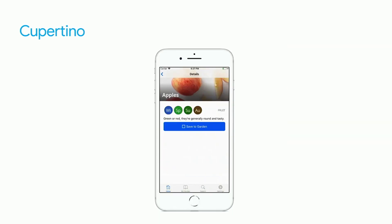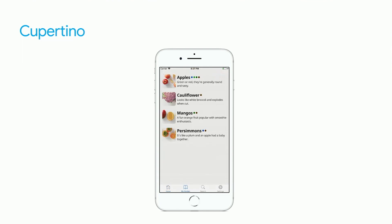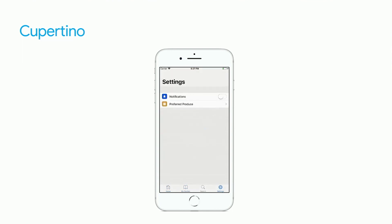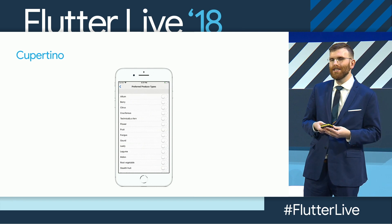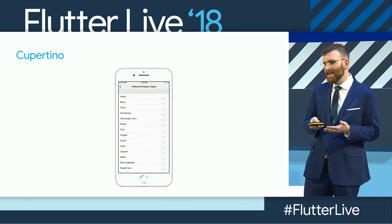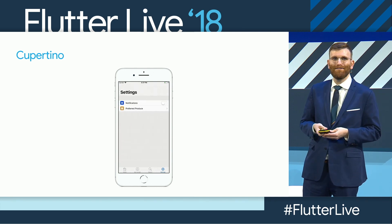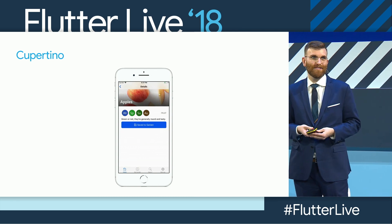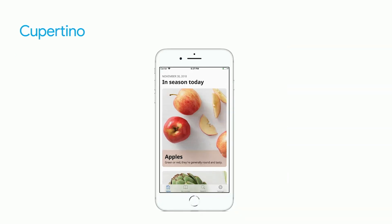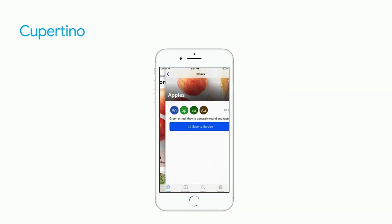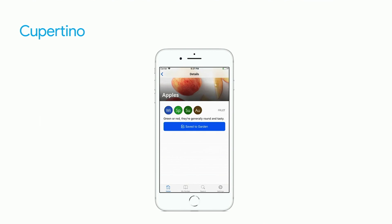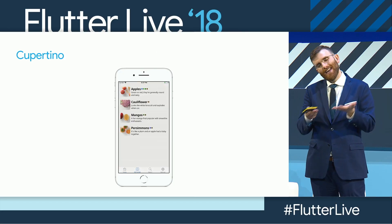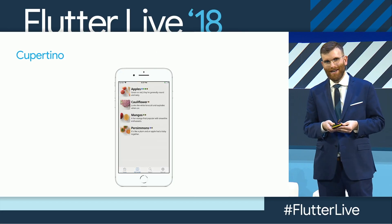Cupertino gives us action sheets, alerts, segment controls, sliders, nav bars, switches — over two dozen widgets that look like they came right out of UIKit, but 100% open source. If I have a question about a text field, I can go look at its source code. And you can't do that with private APIs.